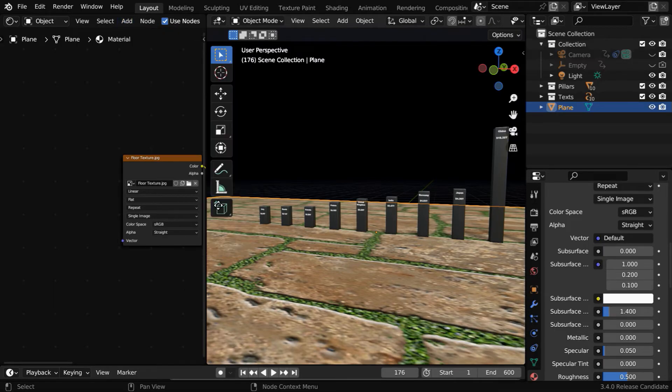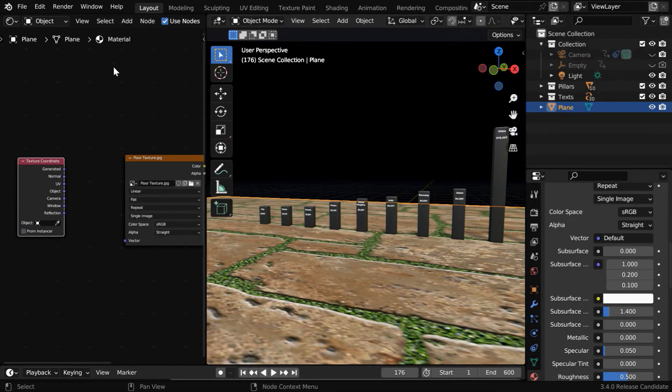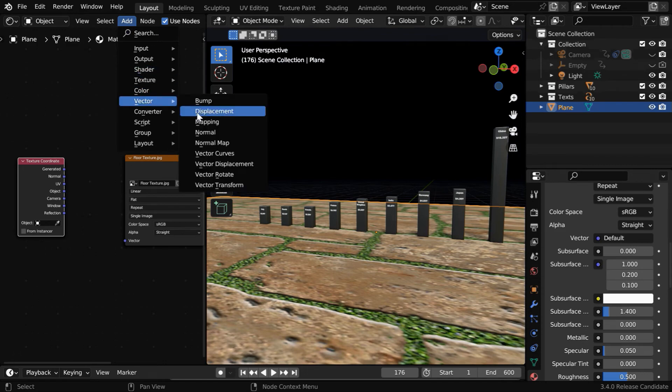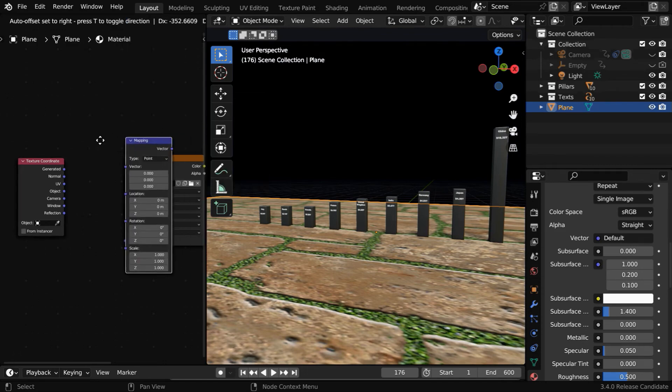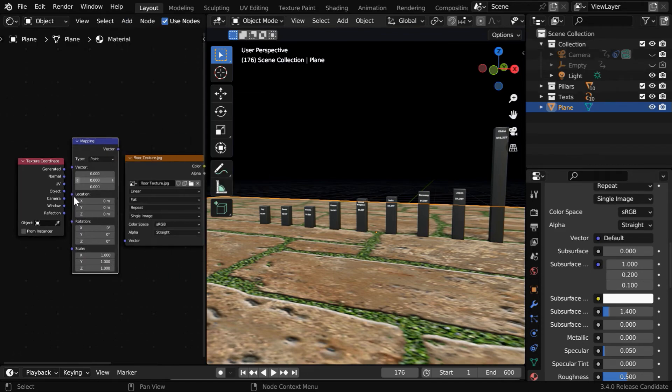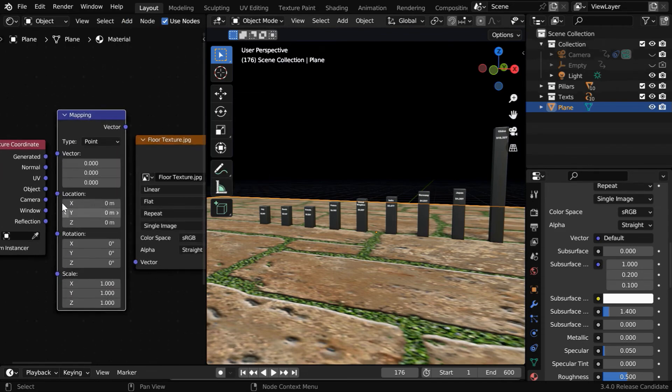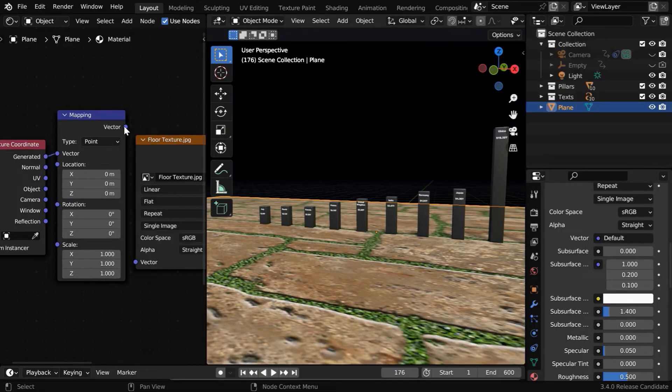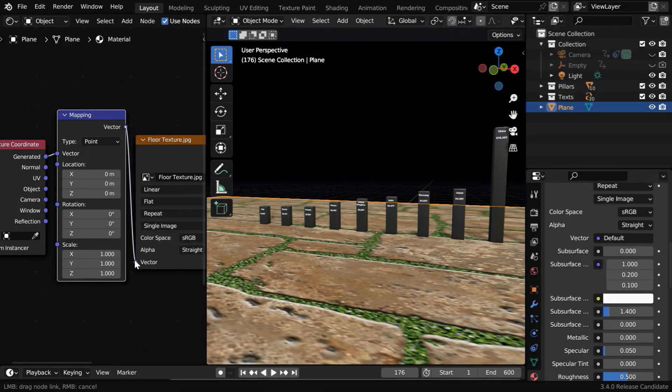We need to add two more nodes here, the first one is called texture coordinate node. And to use this node for our texture, we need to also add a mapping node after texture coordinate. Then connect the generated output to the mapping node, and connect this vector output to the vector input of the image texture.